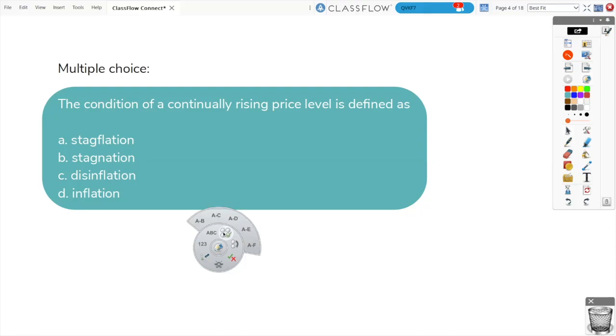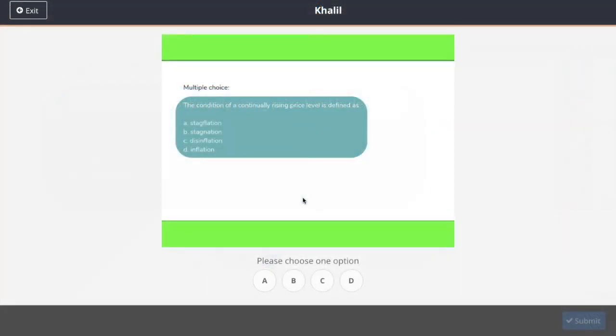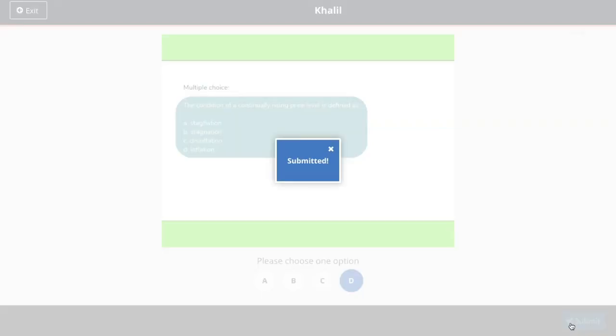Once you begin a poll, the current page of your flipchart and the question type will appear on your students' devices.